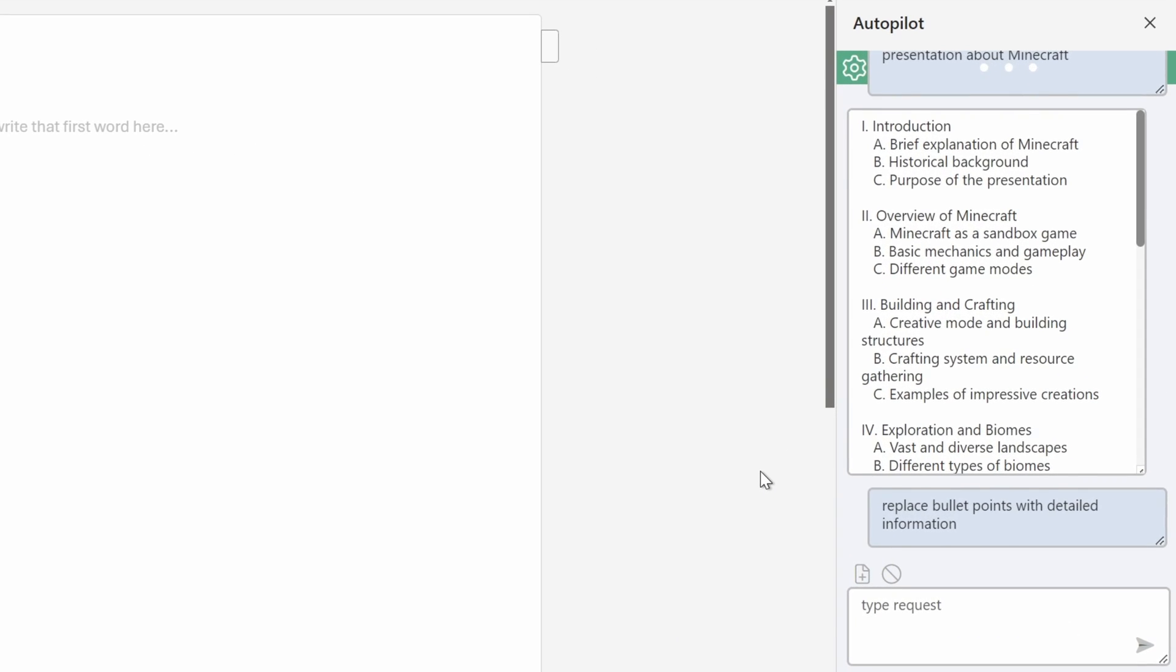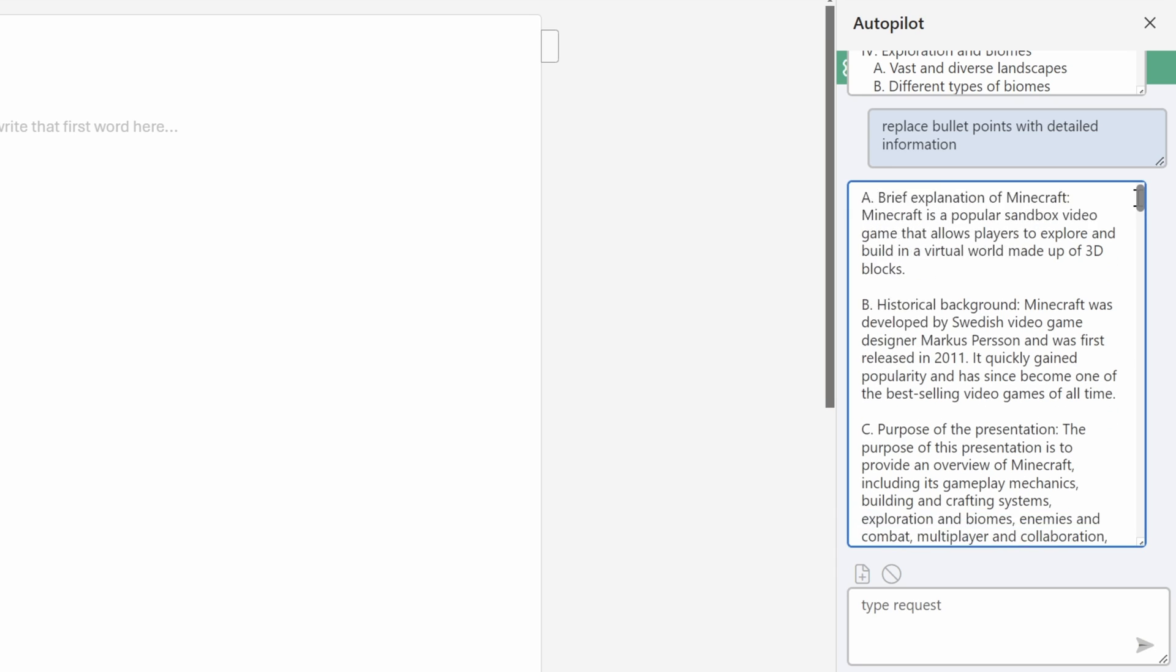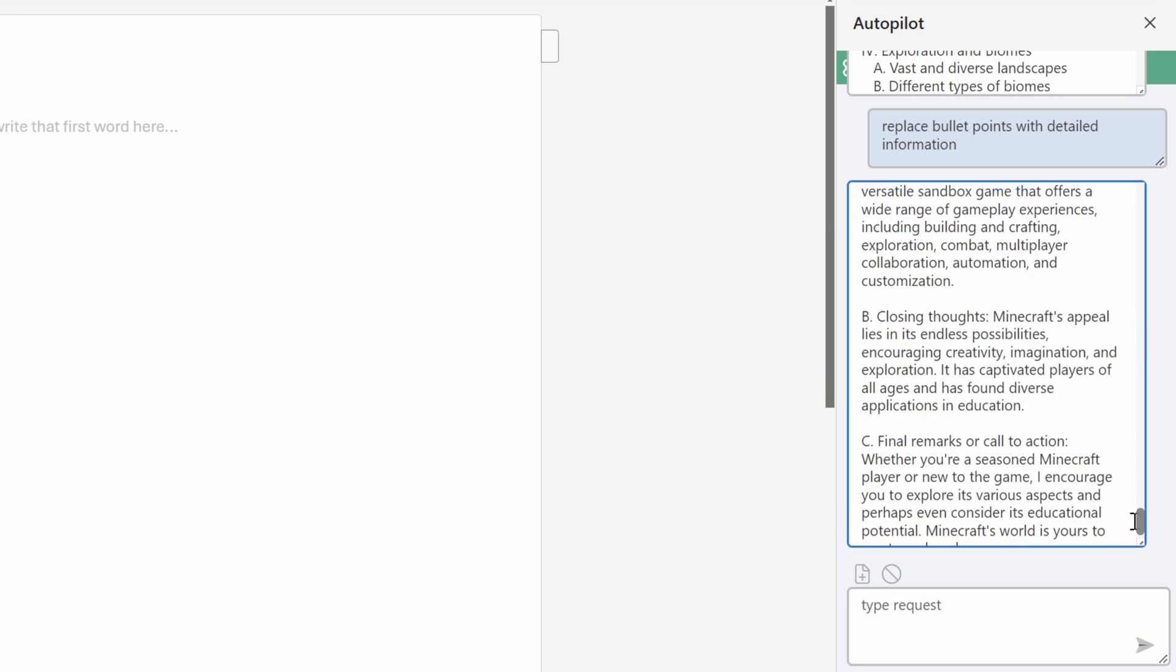And skadoosh! Now all of the bullet points have been replaced with a more detailed info. That's super nice. And as you can see, we have a plenty of content that we can work with, that's great.